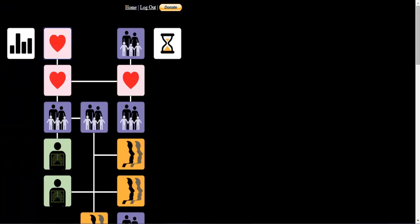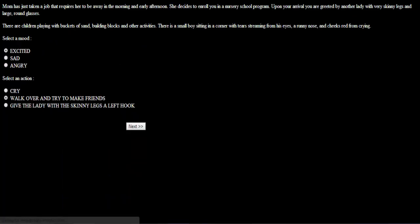Mom has just taken a job that requires her to be away in the morning and early afternoon. She decides to enroll you in a nursery school program. Upon your arrival, you are greeted by another lady with very skinny legs and large round glasses. There are children playing with buckets of sand, building blocks, and other activities. There's a small boy sitting in a corner with tears streaming from his eyes, a runny nose, and cheeks red from crying. Is it that crybaby I saw back when I was an infant? I'm gonna go try to make friends.